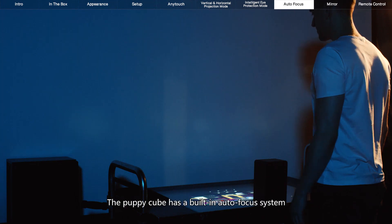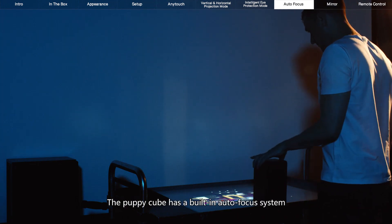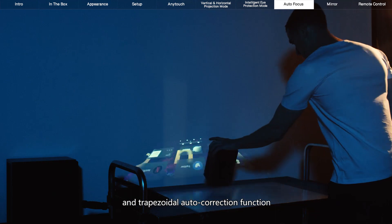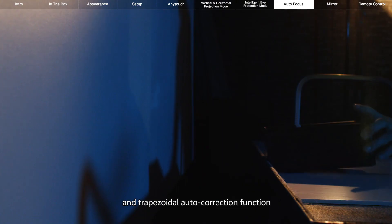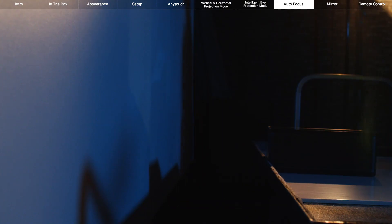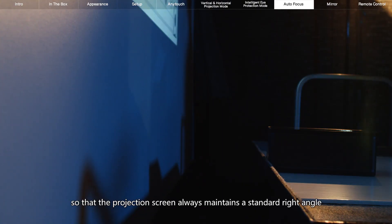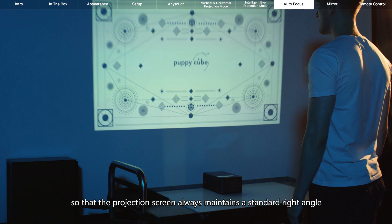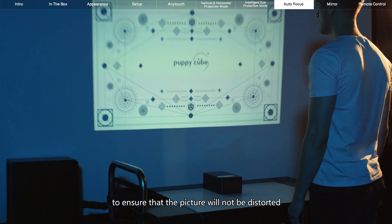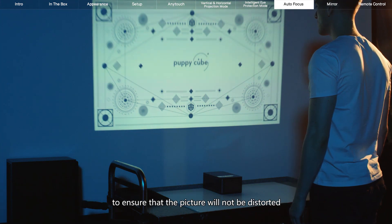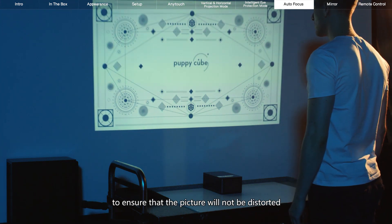The PuppyCube has a built-in autofocus system and trapezoidal auto-correction function so that the projection screen always maintains a standard right angle to ensure that the picture will not be distorted.